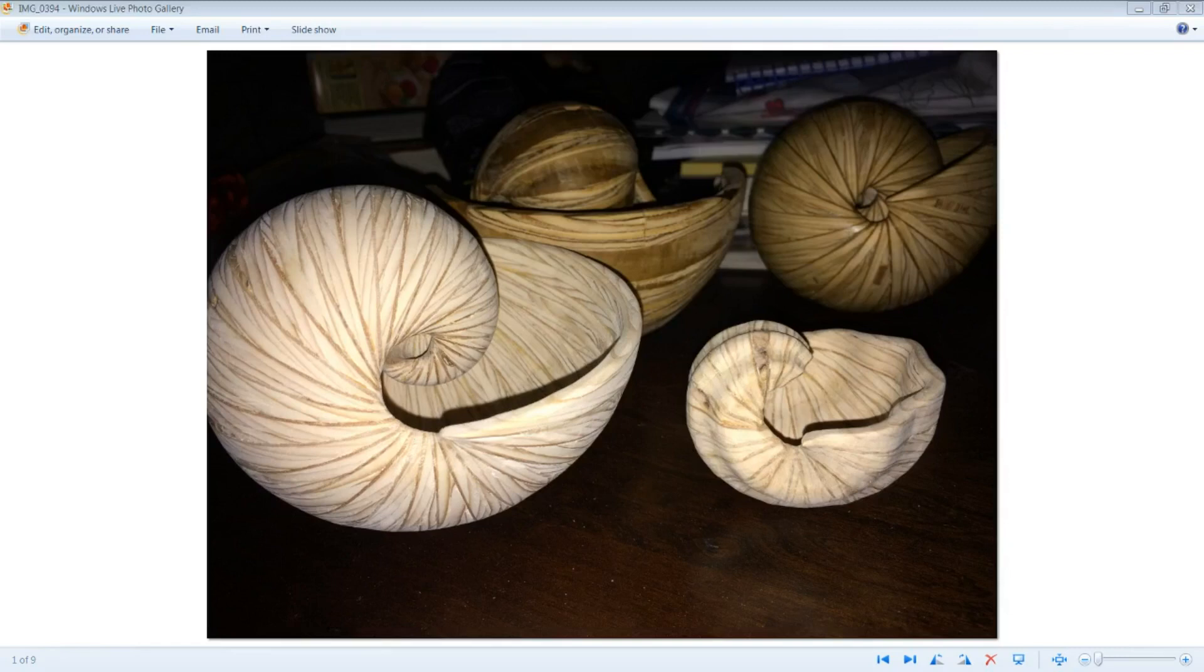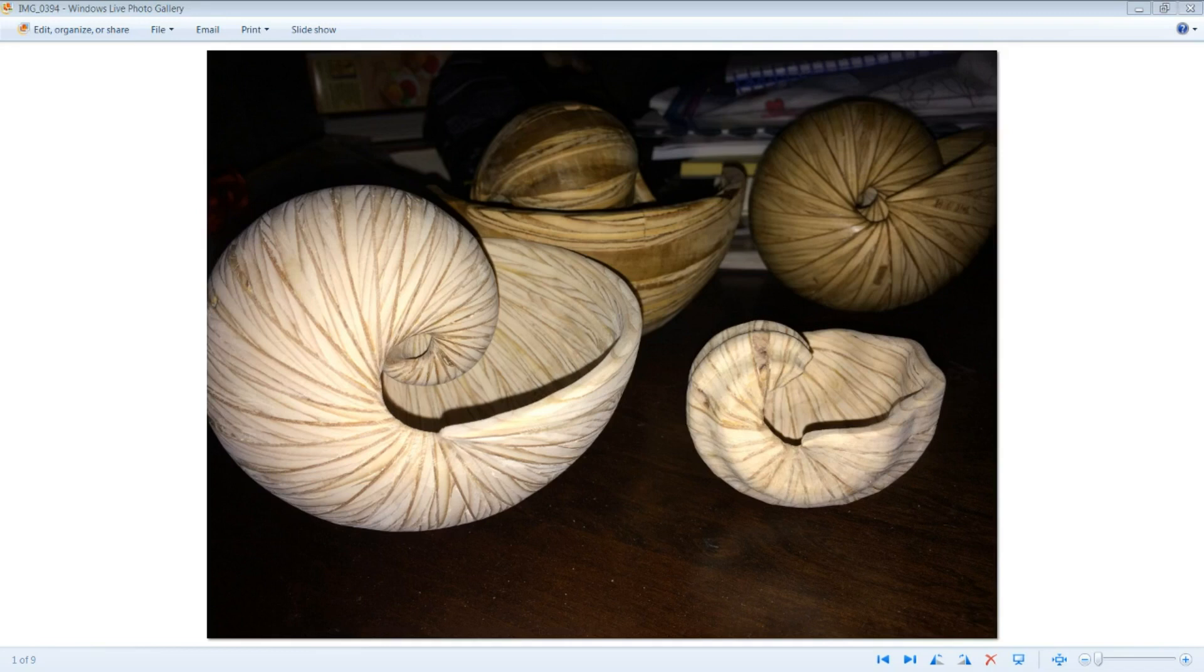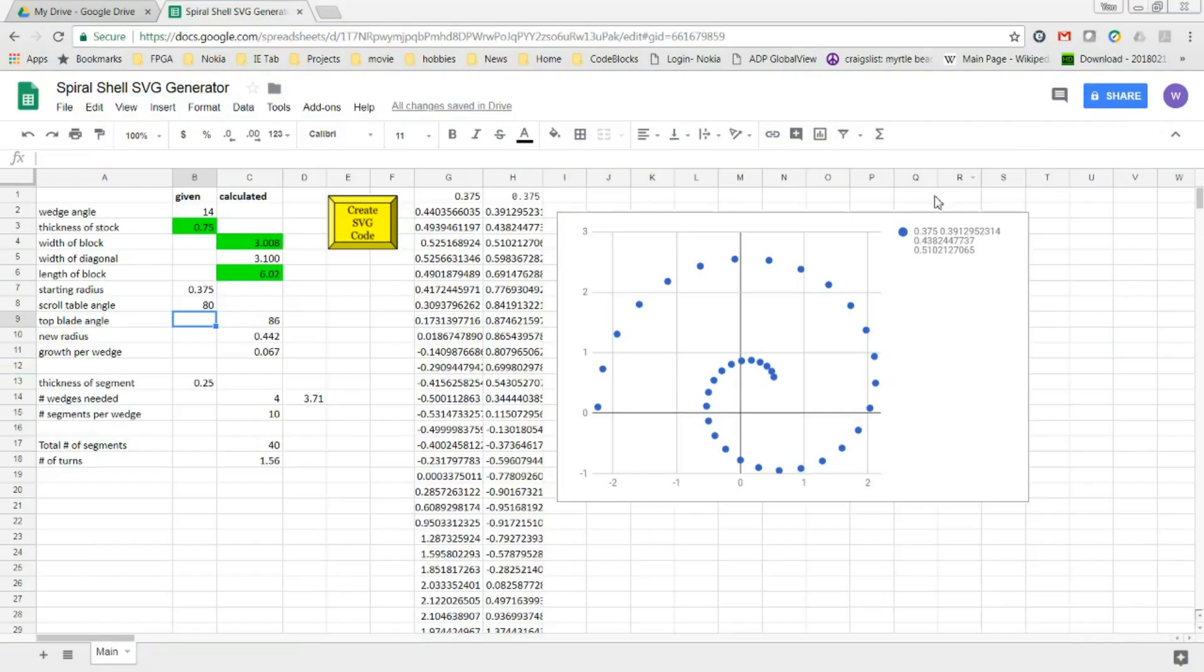Hello. In this video, I'm going to show you the method I use to create scroll saw patterns for these shells. I learned how to make these shells watching Steve Garrison's video, Scroll or Bandsaw Shells. There is a link to his video in the description below.